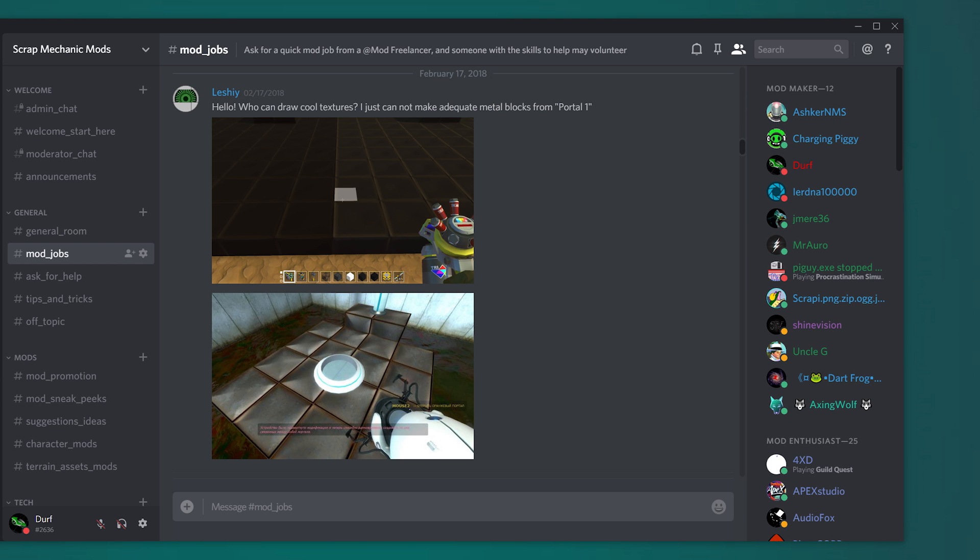Last month, Leshy requested help with the creation of a block from the game Portal. They seem to have a pretty decent diff texture already, and an ASG texture should be easy enough, so I decided to help them out by creating a normal map for this block.